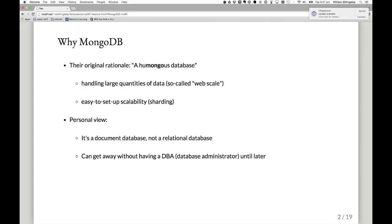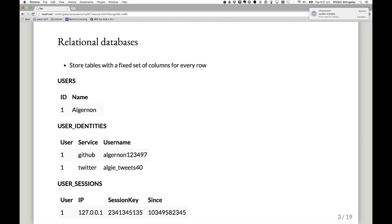If you're a very small team on a very young product, you don't quite know what you want in your database yet — you haven't sorted out what your database schema is going to be. Document databases let you play around with that a bit. I should explain the difference between a relational database and a document database. Essentially, relational databases store tables with a fixed set of columns for every row. Here I've represented storing a user object — the user has a name, Algernon, and an ID, a primary key.